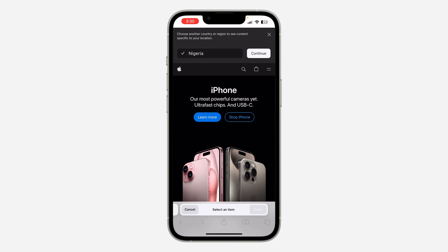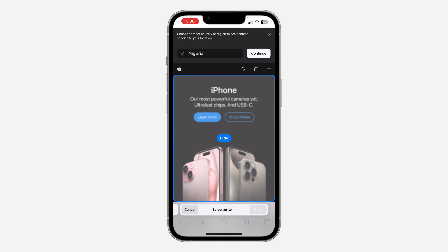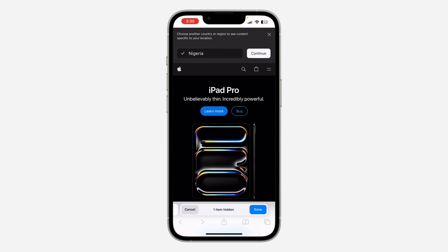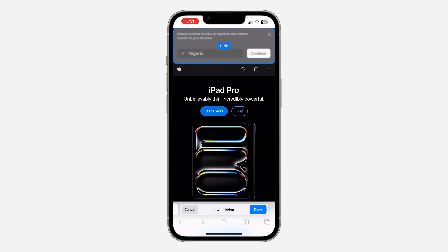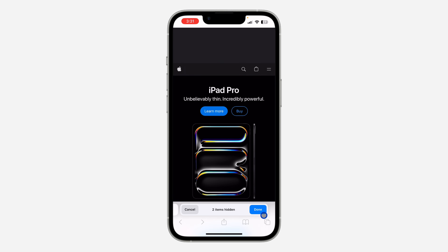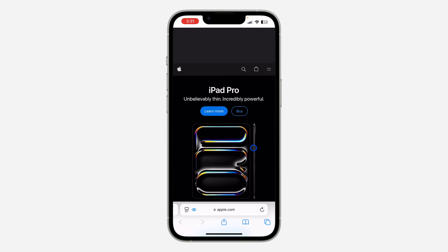Let's click on this and click 'Hide' — as you can see, it has disappeared from the web page. Let's click on this 'Change Country' icon and click 'Hide.' As you can see, it is very easy to use. So let's click 'Done' and we can now continue browsing on this website.